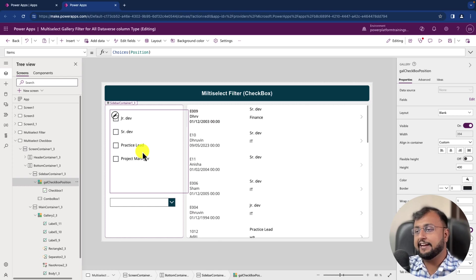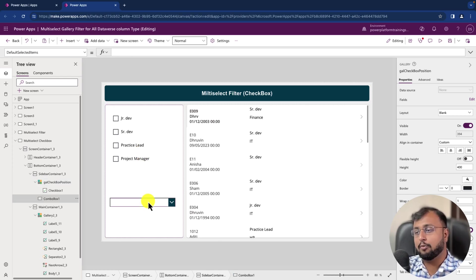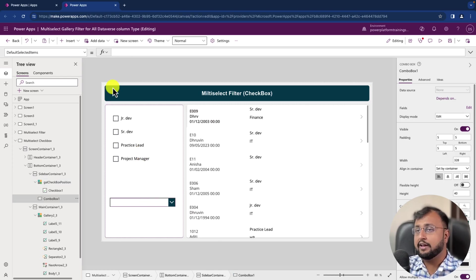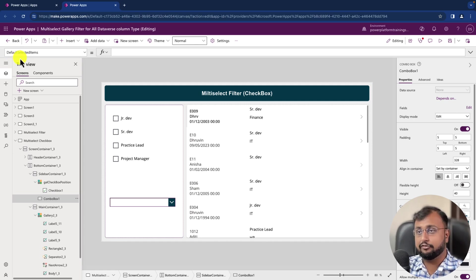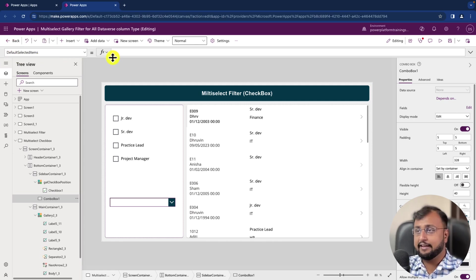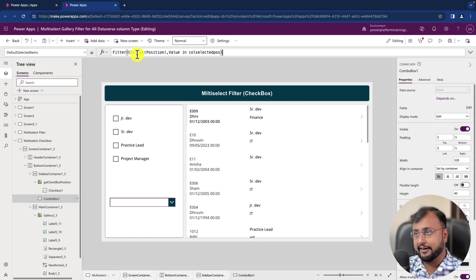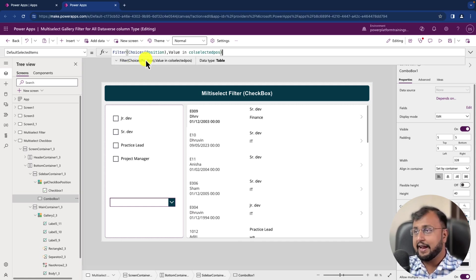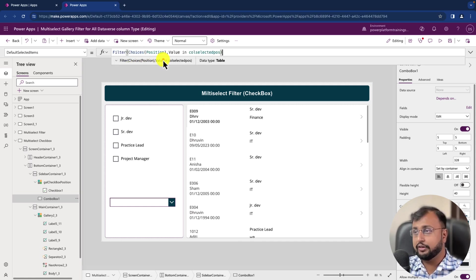After setting up OnCheck and OnUncheck event, we simply need to go to our combo box control and configure one property: DefaultSelectedItems. In DefaultSelectedItems we just need to provide a code like this Filter.